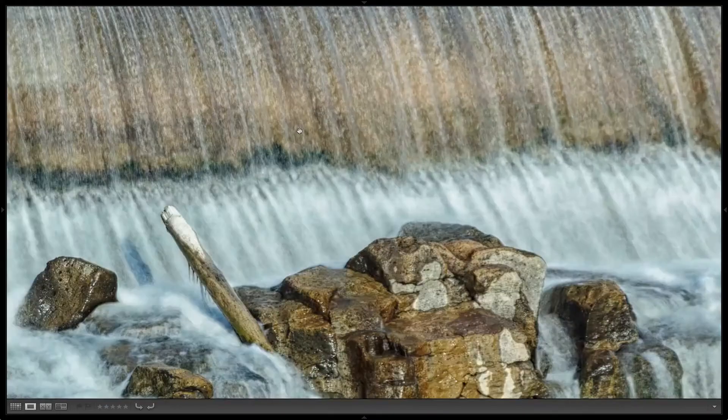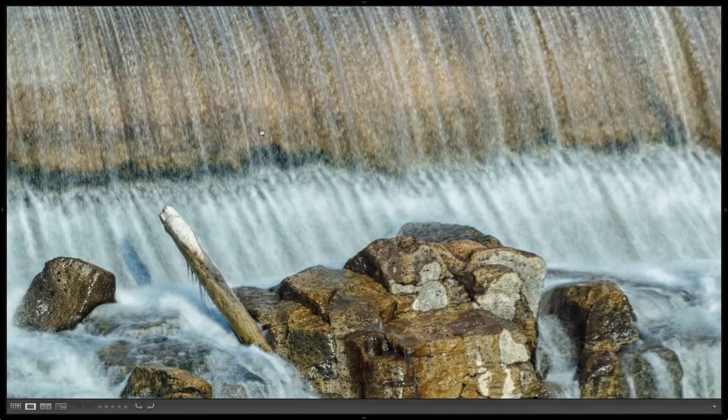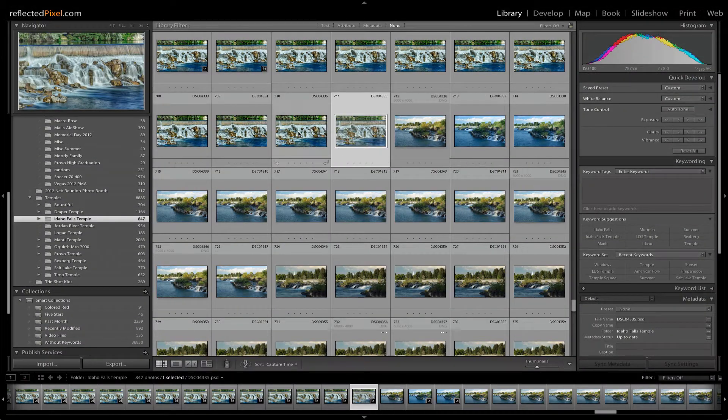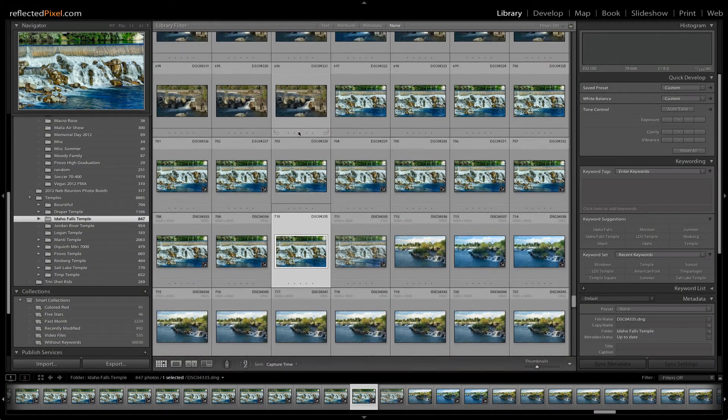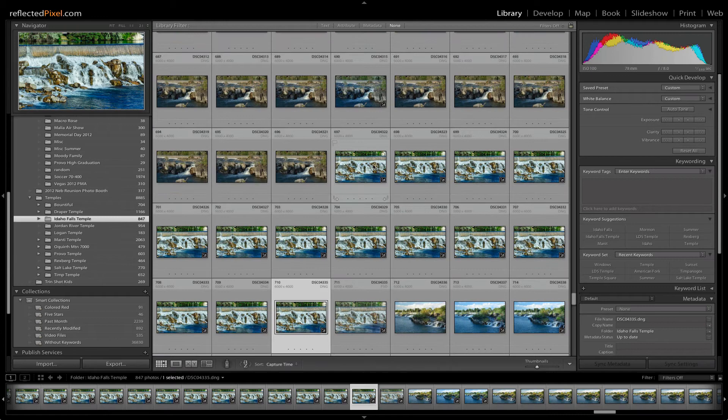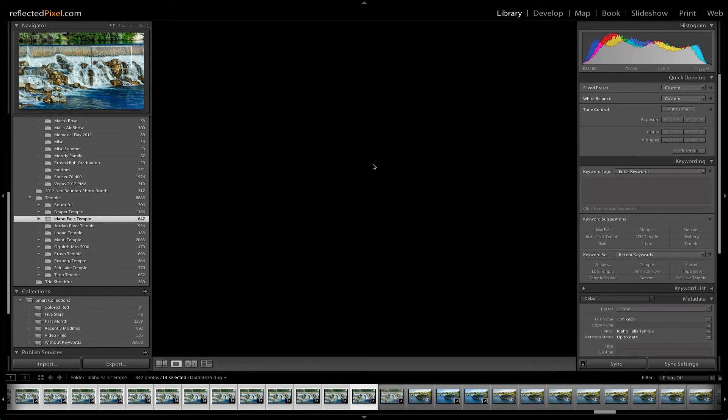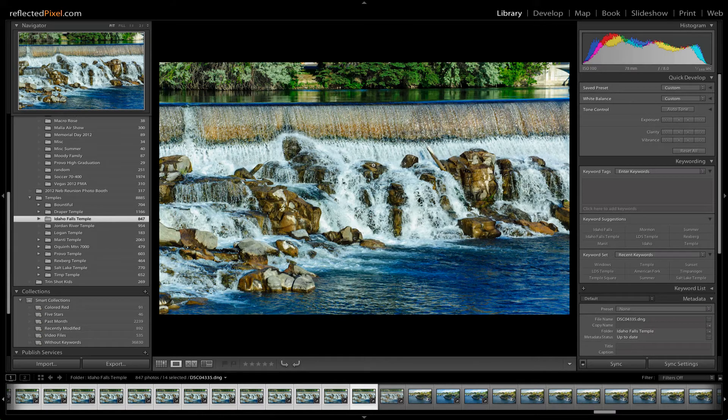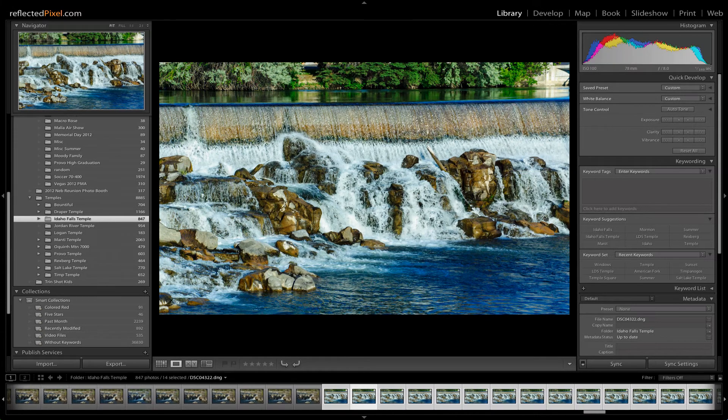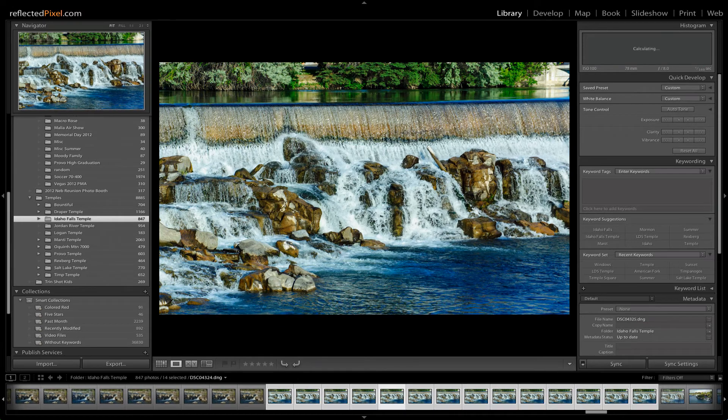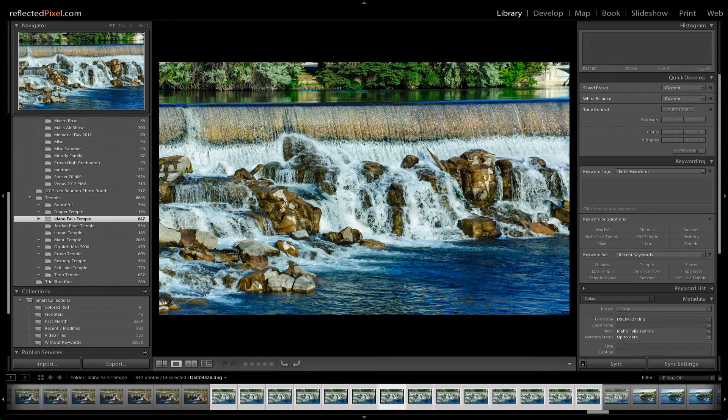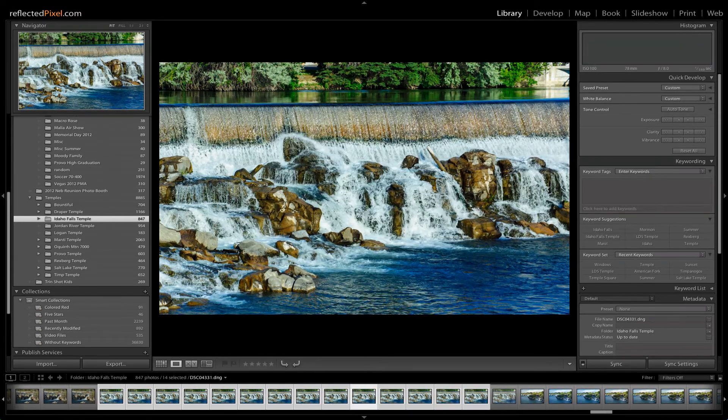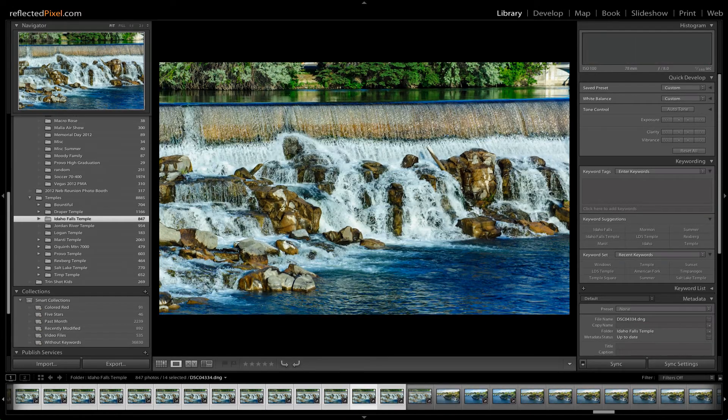So let's jump over into Lightroom, and we'll have a look here. You can see I have these 14 images, and they are all just your standard middle-of-the-day waterfall shots. Very sharp.